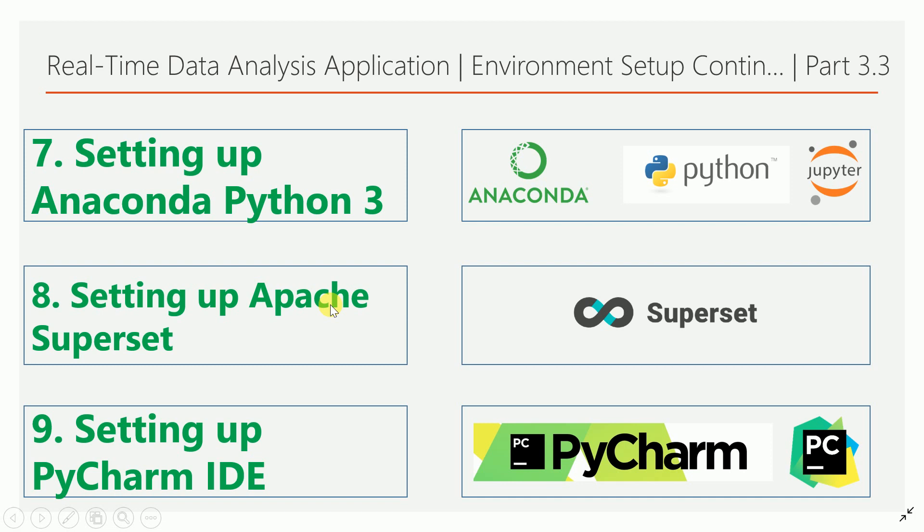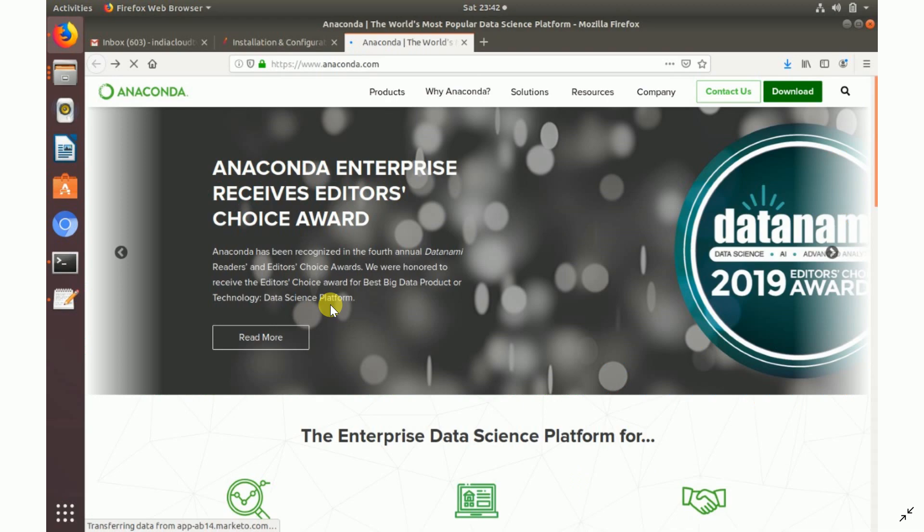I also have videos on setting up the PyCharm environment to run PySpark code — you can follow those. I'll add the links in the video description. Now we will start with the Python Anaconda distribution version 3.7, followed by Apache Superset. Let's start.